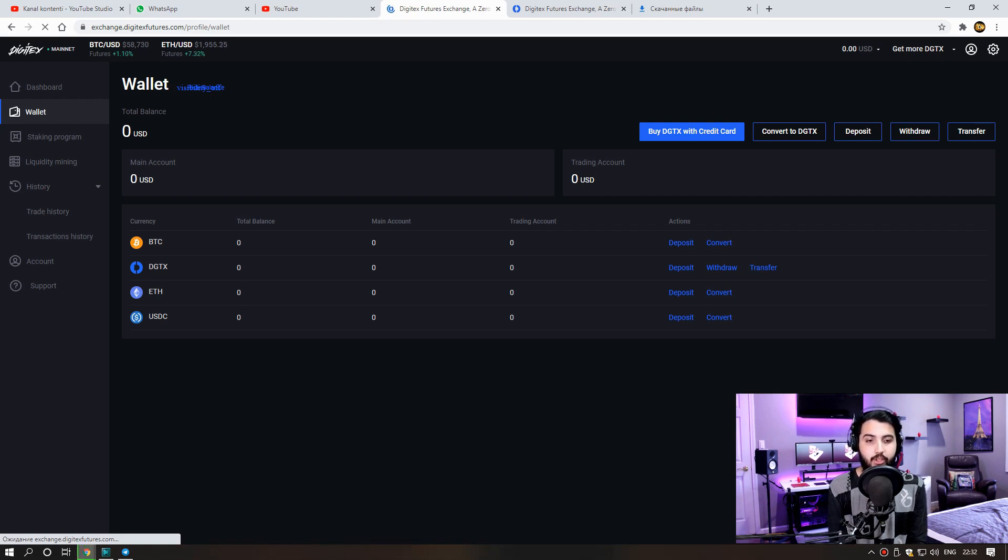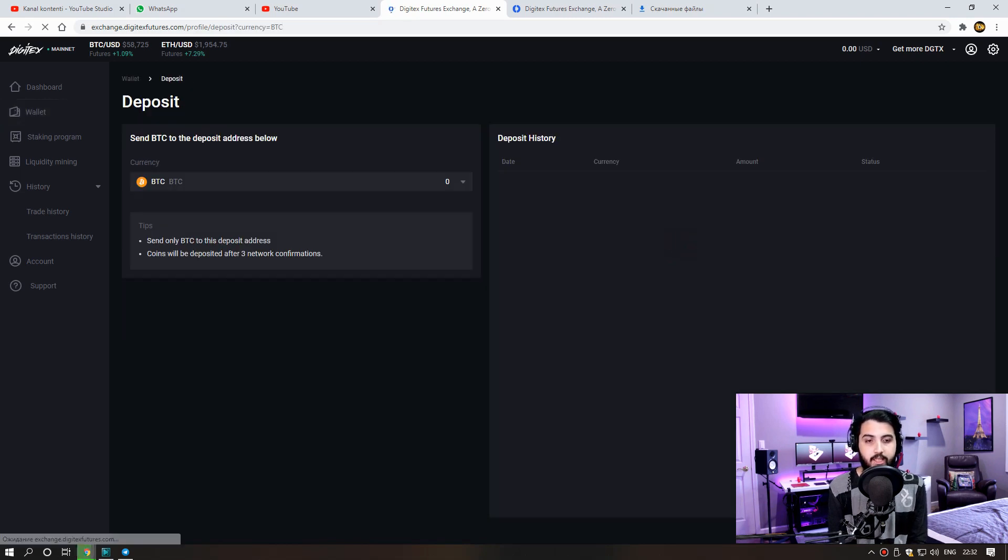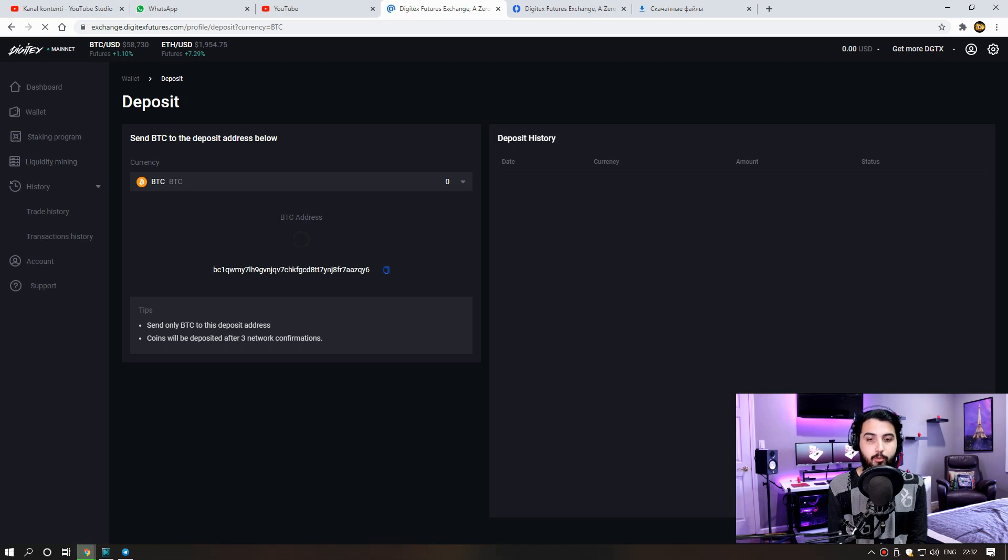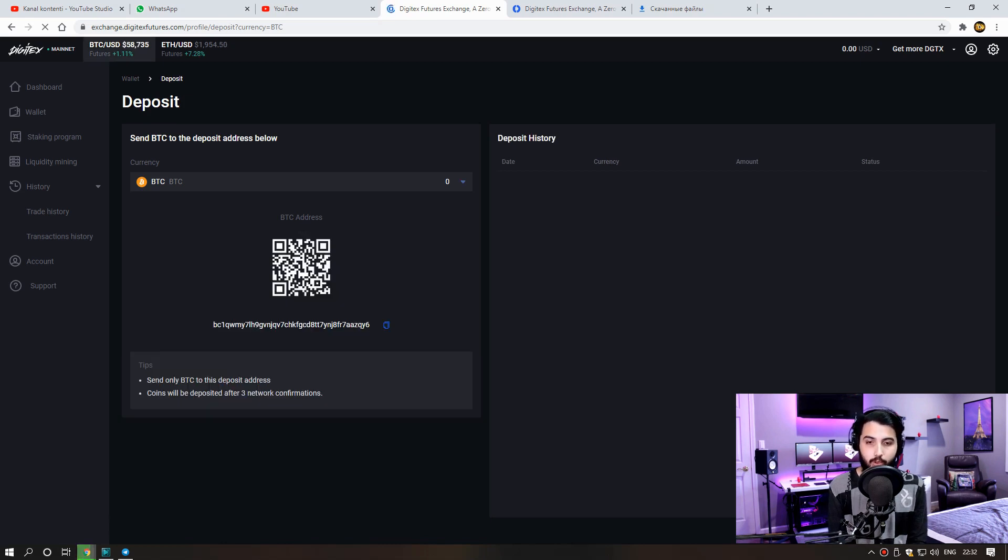For example, if we choose Bitcoin, it gives us such a Bitcoin address here. We can send as many Bitcoin as we want from other exchanges here. And then we can buy the site own token.